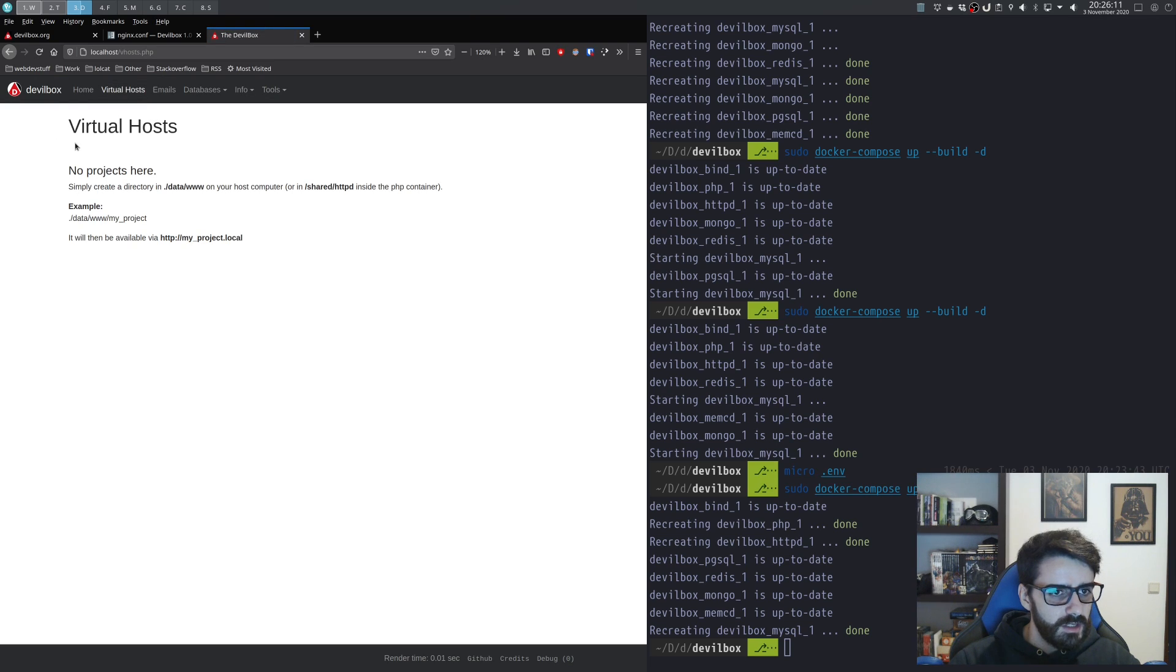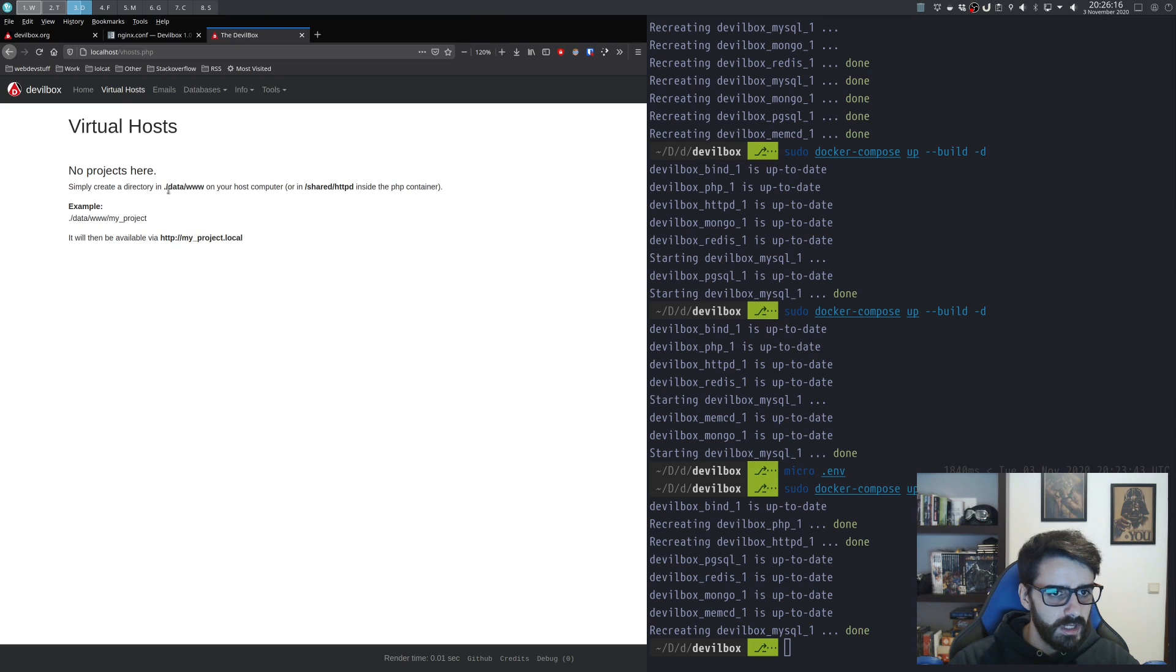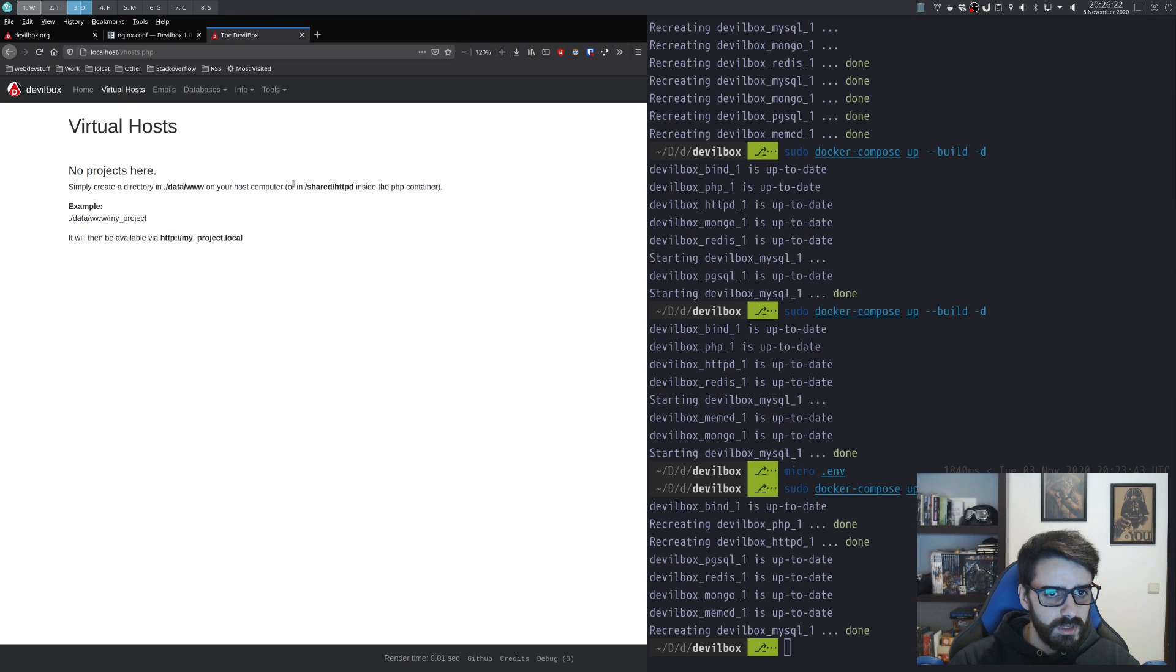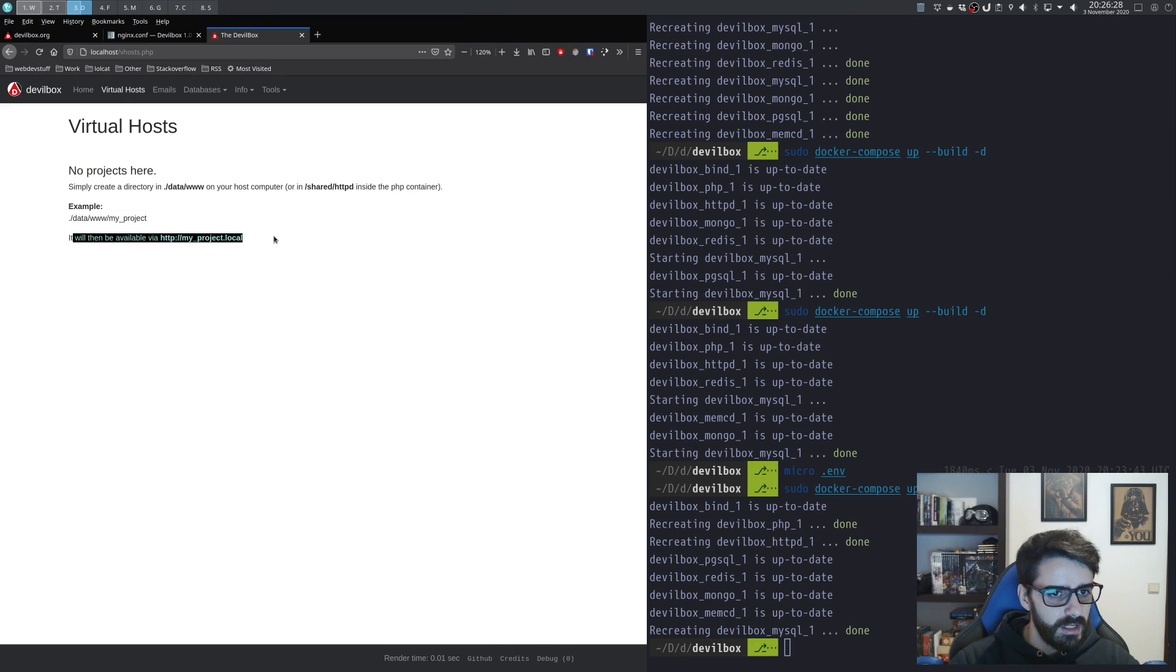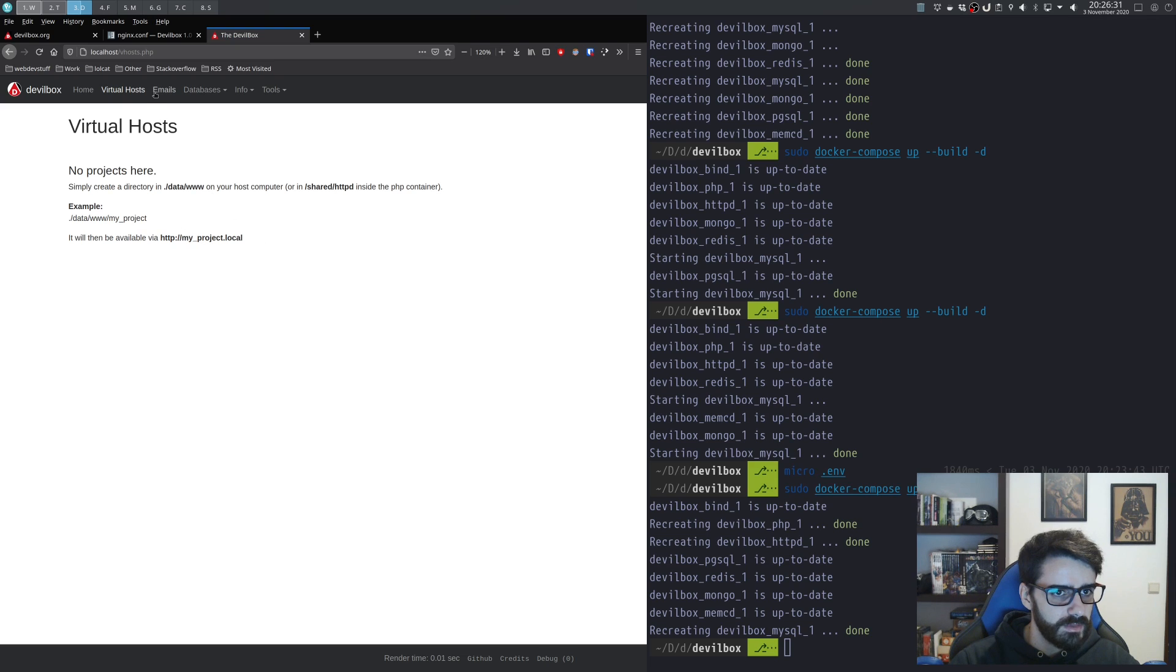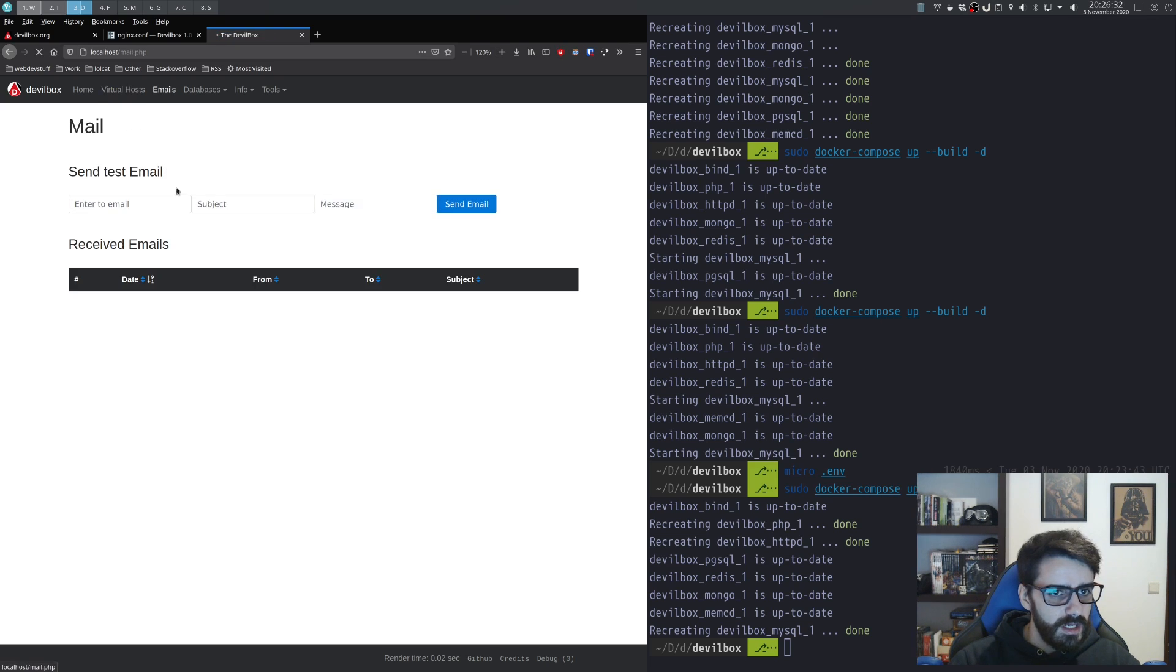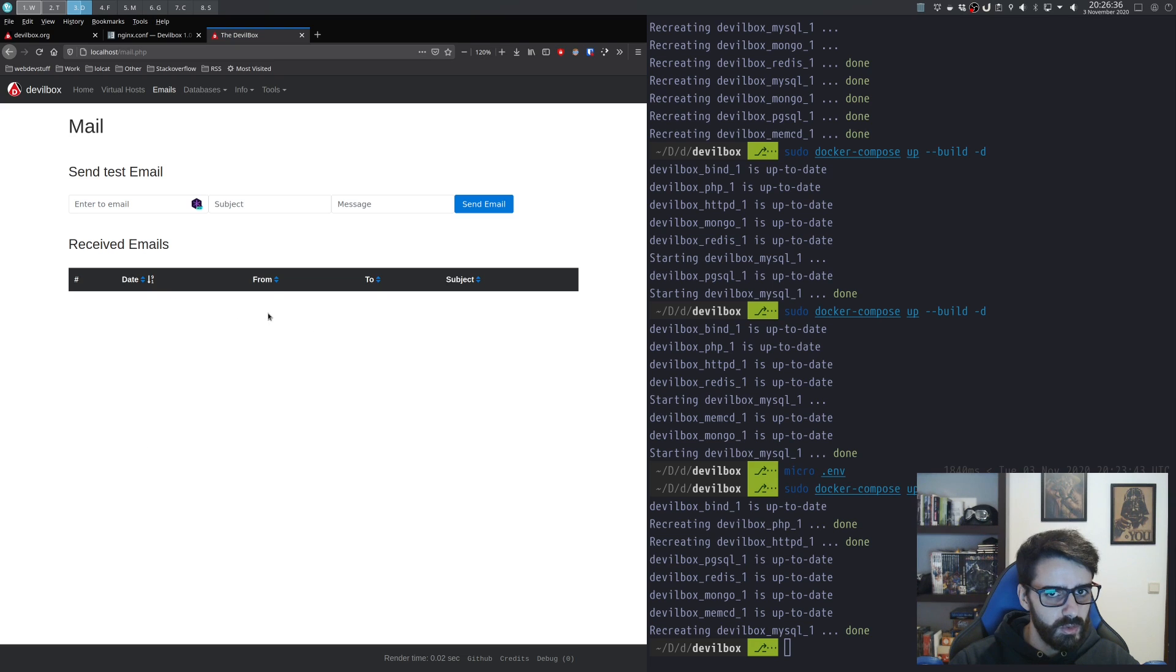Now you have a few other options here. It says I don't have any projects. To simply create a project directory, you go into data/www and in your host computer just create the folder. This is the example that they give you, and then you access the project here.